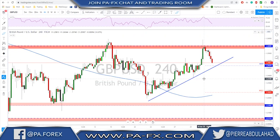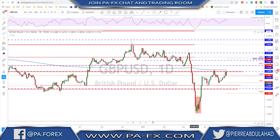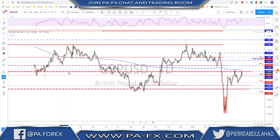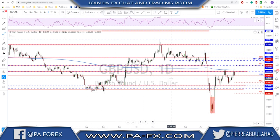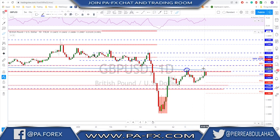Sterling also reached a key structure level: 1.26 is a nice psychological level. Looking left, this area has been tested many times as support and resistance. We have the 200 moving average on the daily — tested once, tested twice, failed another time — and we got another push to the downside last Friday.